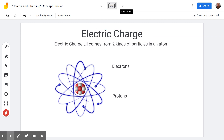Electric charge comes from two different kinds of particles inside the atom. If you took chemistry last year, you learned that atoms have in the nucleus protons and neutrons. Neutrons don't have any charge, and since today is all about electric charge, we don't care about them.